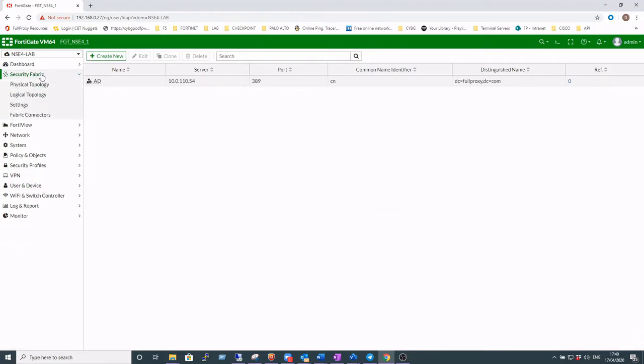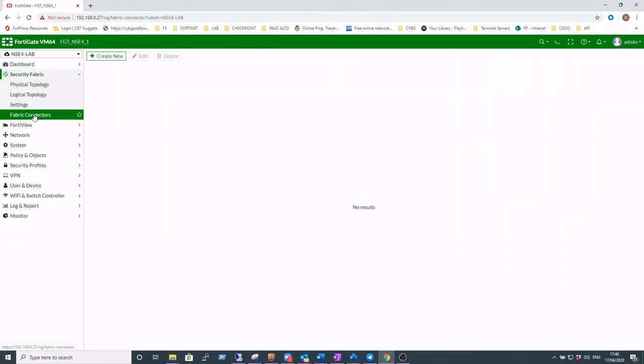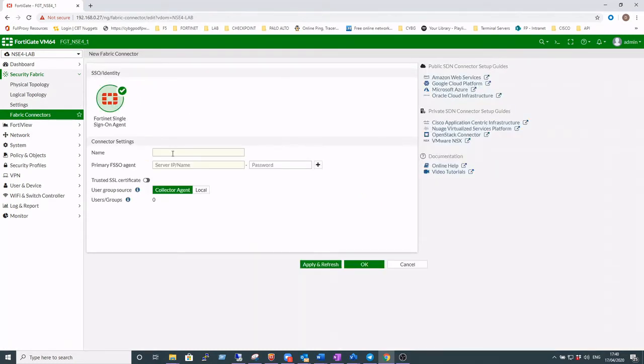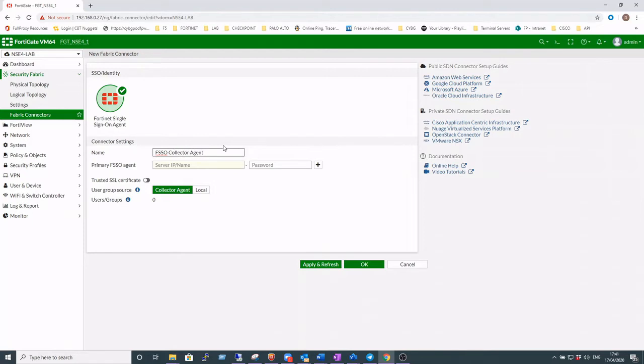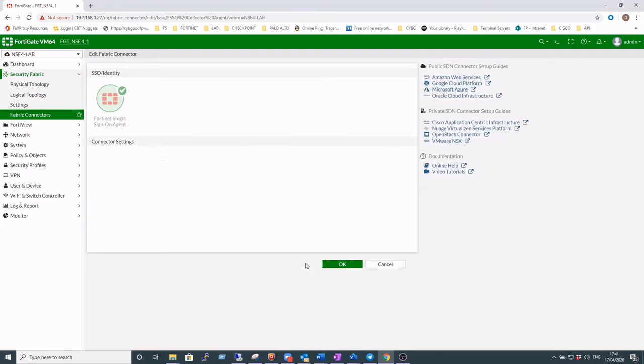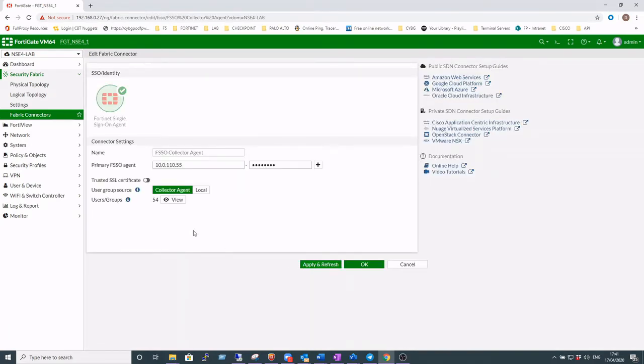Okay, so under security fabric, fabric connectors, we're going to create a new FSSO single sign-on agent. Okay, so give the agent a name and we'll add in the IP address of the collector agent server .55, and here we'll add that password in that we added in earlier into the agent main dashboard. Click apply and refresh. That should retrieve our Active Directory groups.